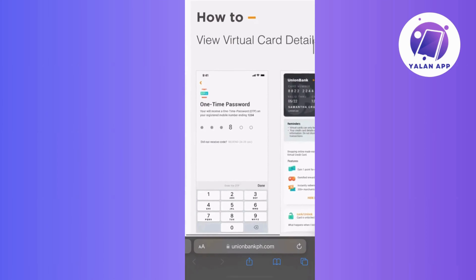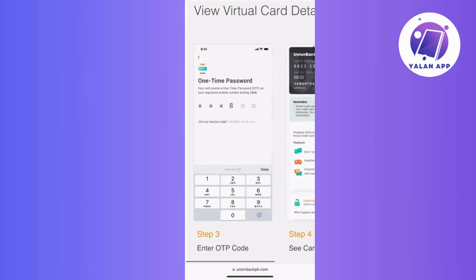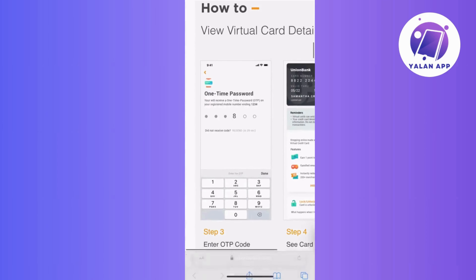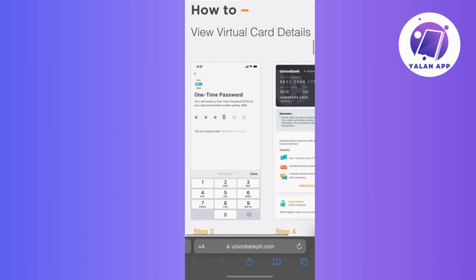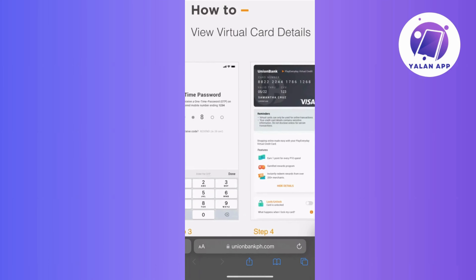Once you have generated the virtual credit card, you will receive its details including the card number, expiration date, and CVV code.